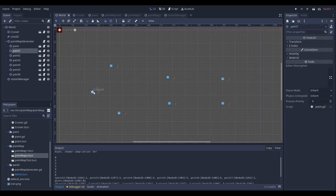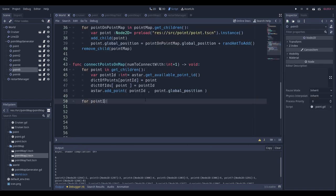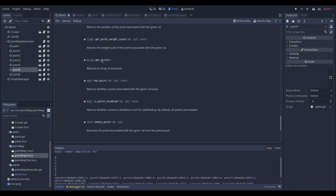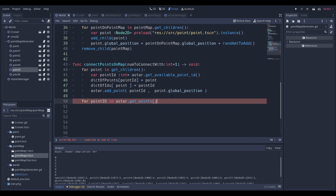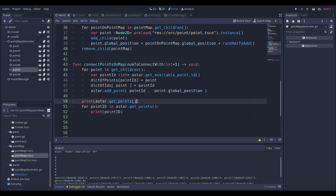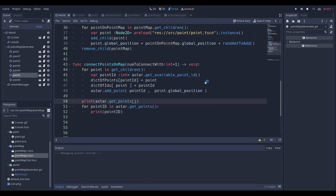For connecting points, we loop using 'for point_id in astar.get_points()'. get_points() returns an array of all point IDs that have been added. For each point_id we also get its position via astar.get_point_position(point_id), which was stored when we called astar.add_point(id, position, weight).